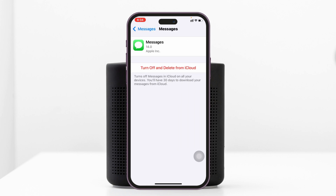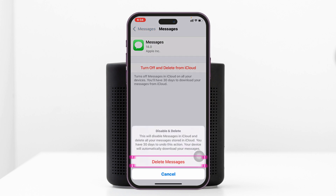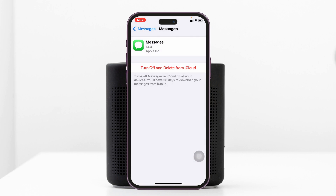Under this one, you'll get to see the Turn Off and Delete from iCloud option. So if you tap on this one and tap on Delete Messages, this will actually turn off the sync with iCloud and also delete all the messages from iCloud.